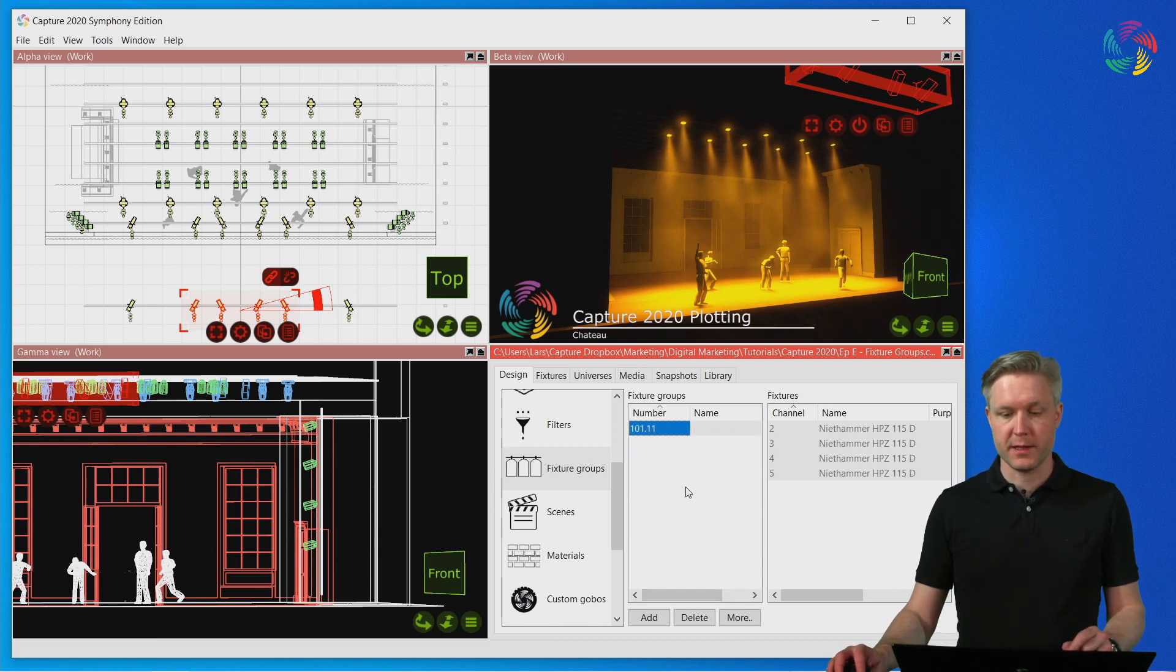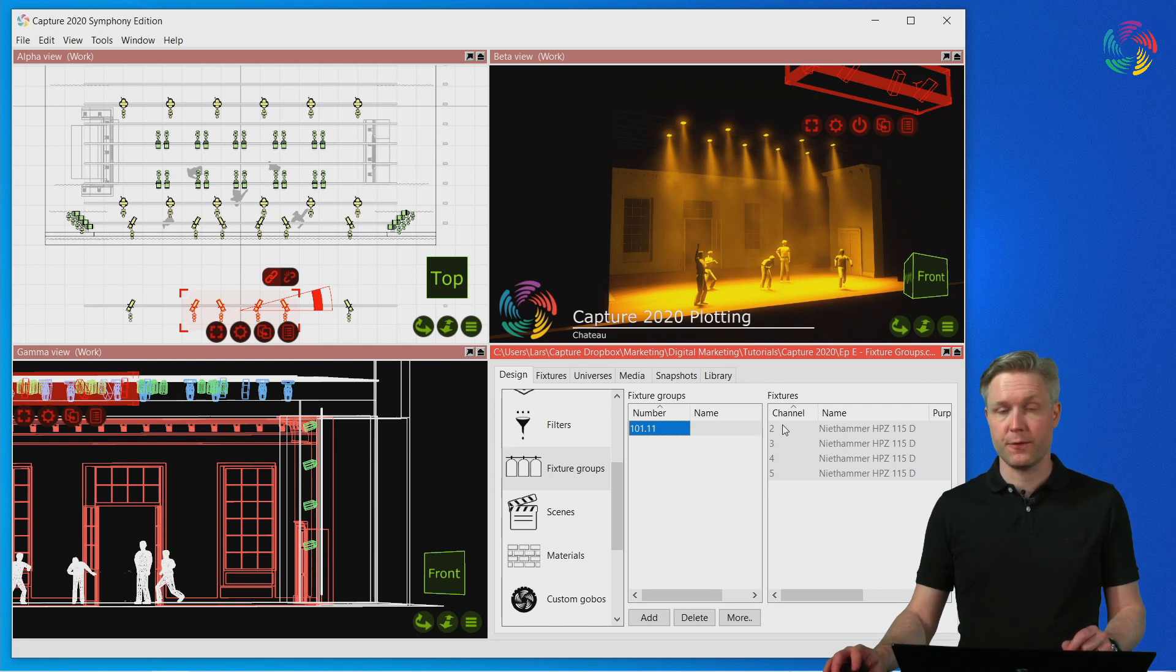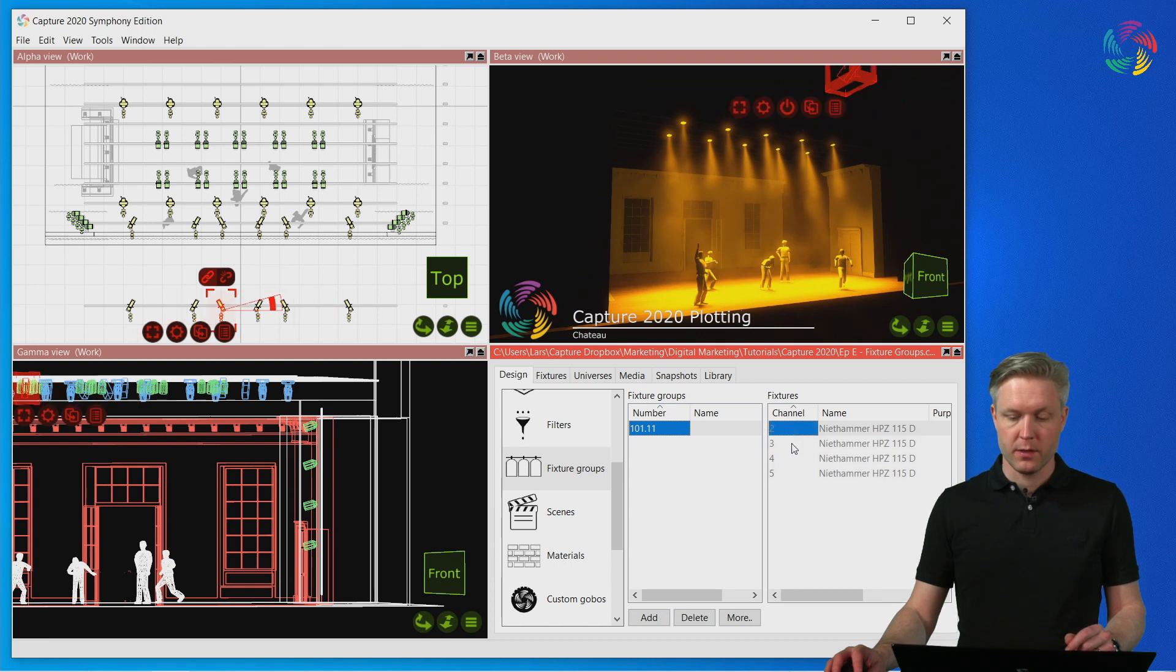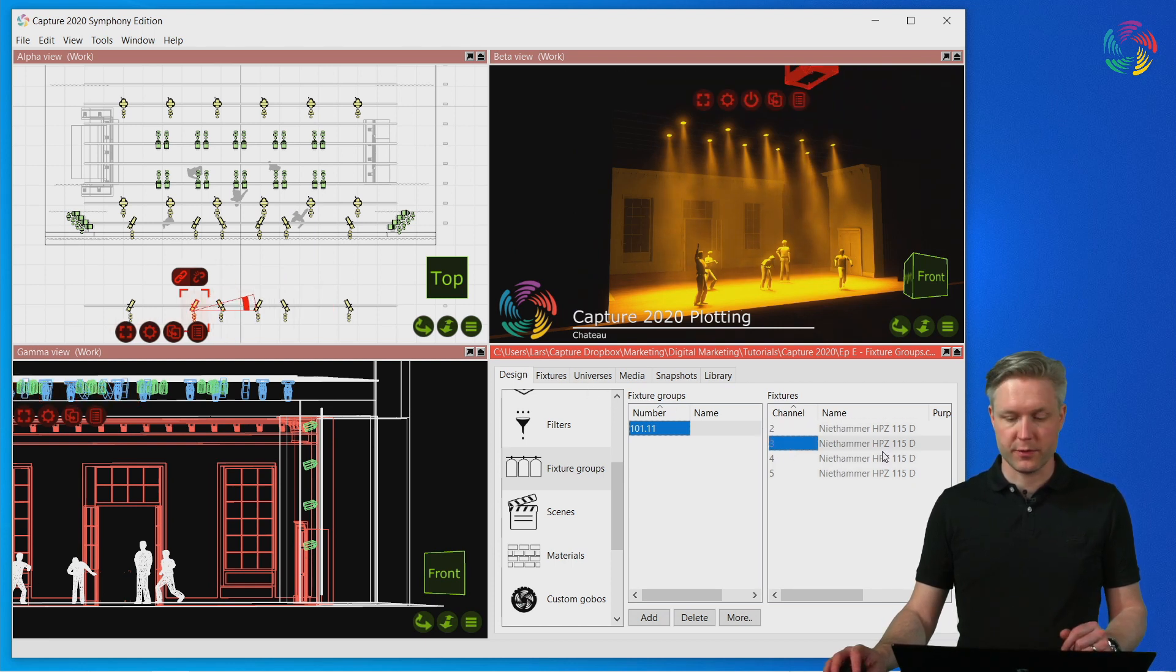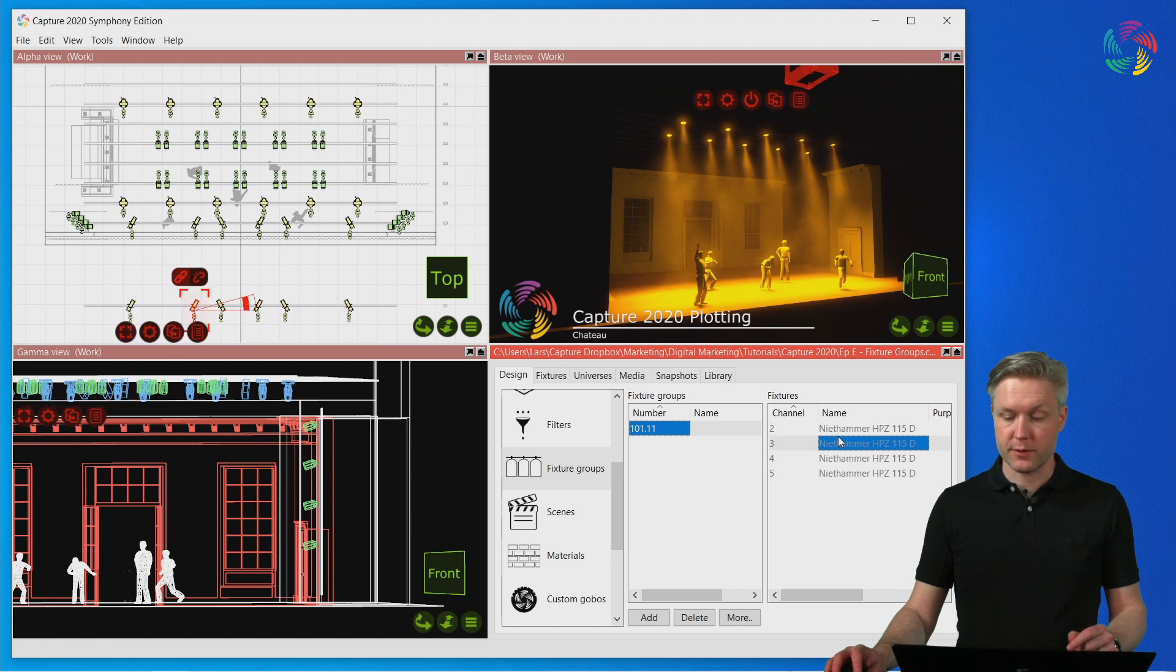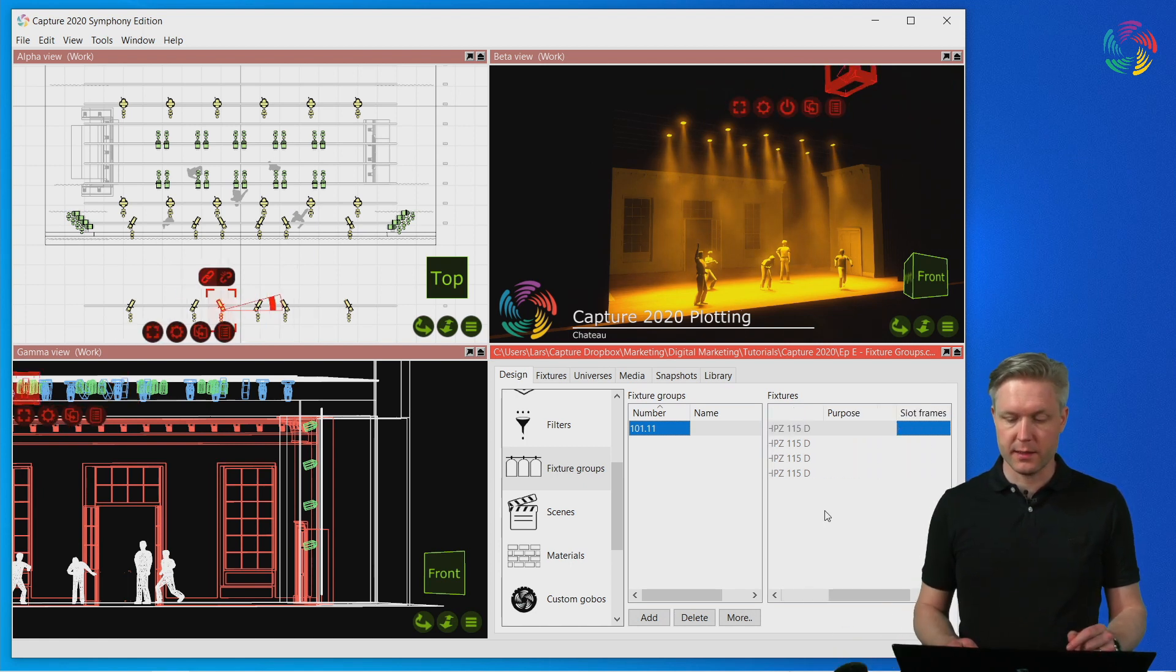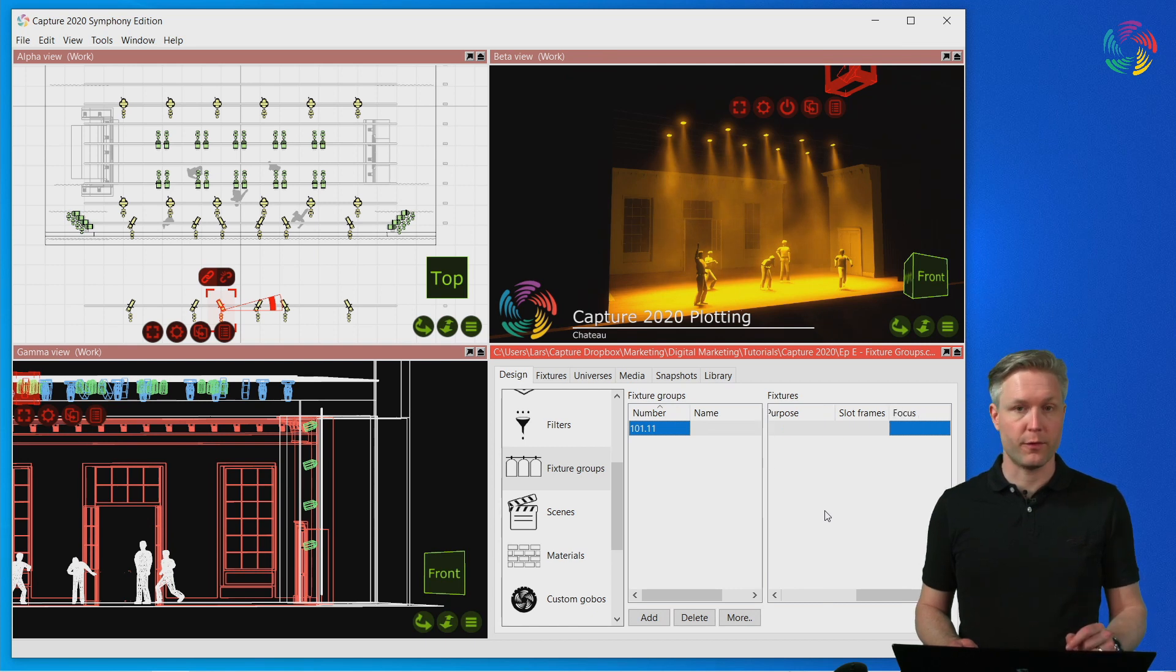Once a fixture group has been created, you will see that on the right hand side is a list of the fixtures that are part of the group. You can use this as a mini version of the fixtures tab and select fixtures in here as well as edit some of the properties included, such as the purpose or focus properties.